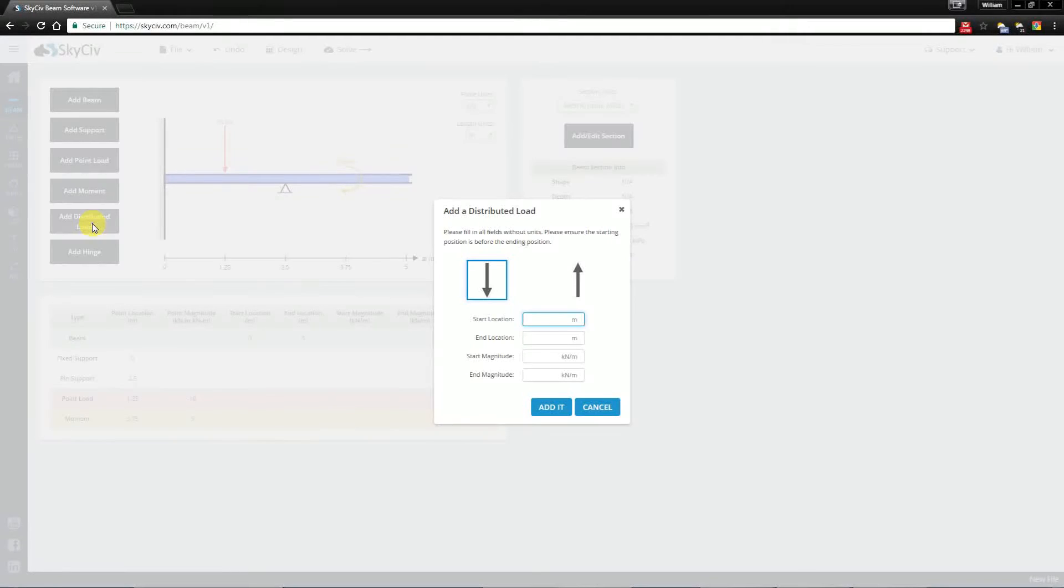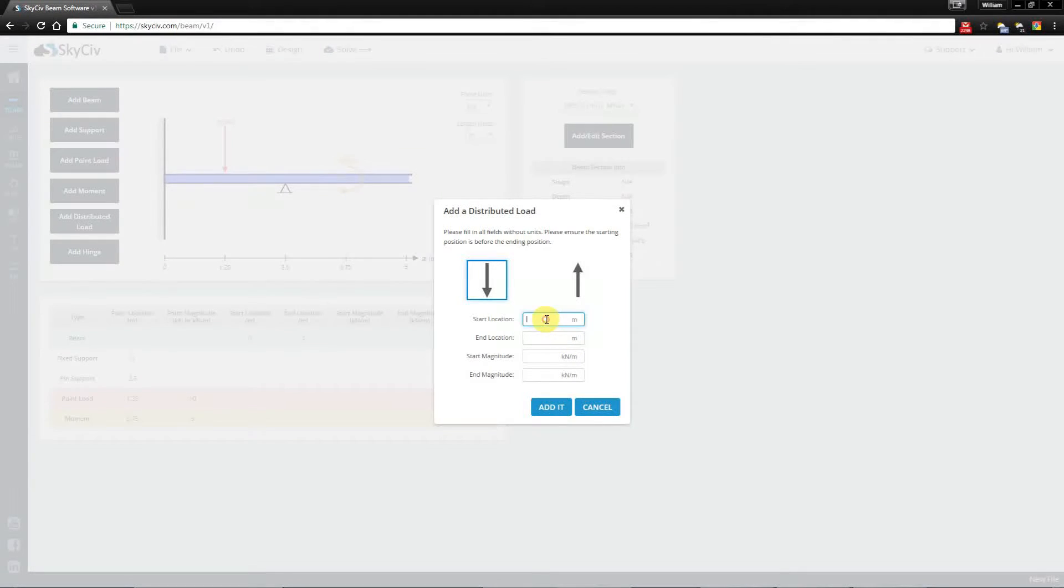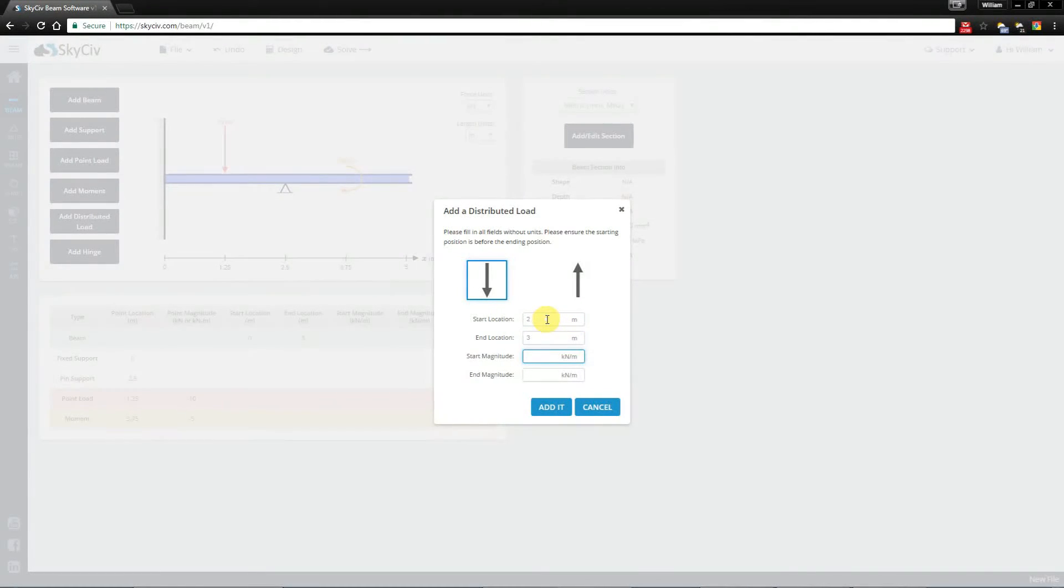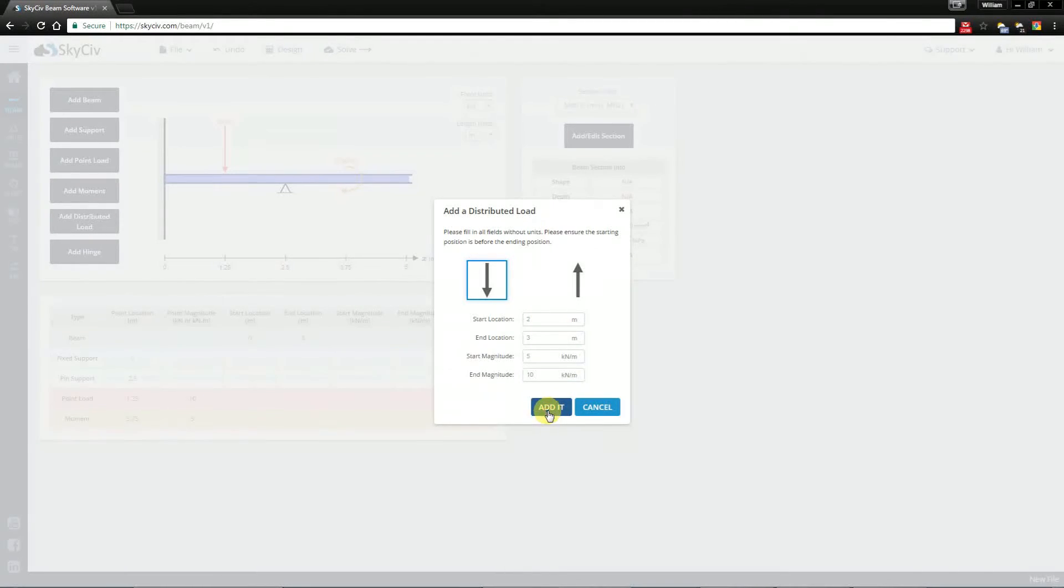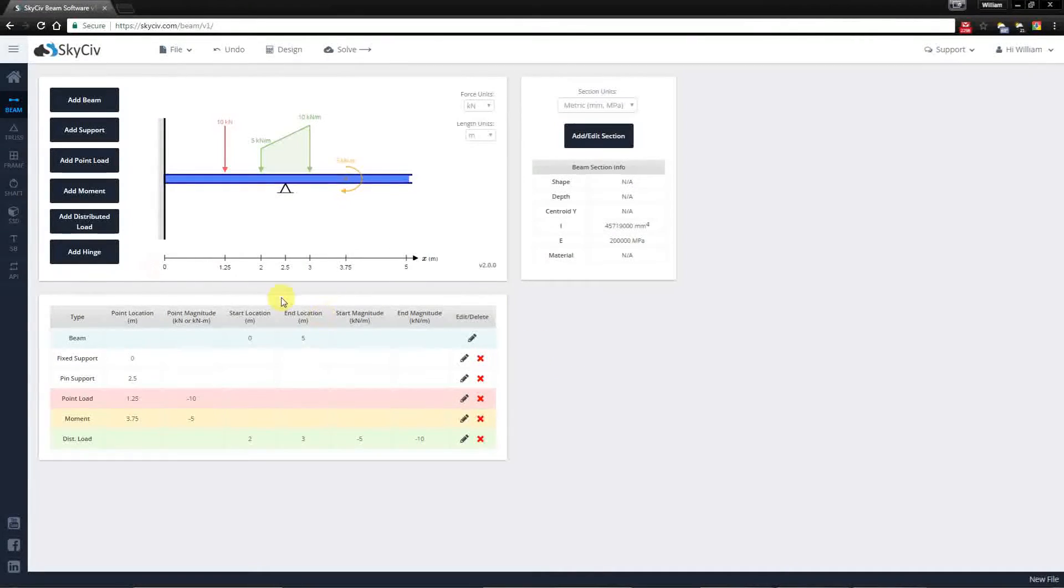Now moving on to the distributed loads. I'm going to create one that's starting at 2 meters ending at 3 meters with a magnitude of 5 and ending at 10. You'll notice it ramps up. So this is a non-uniform distributive load here.